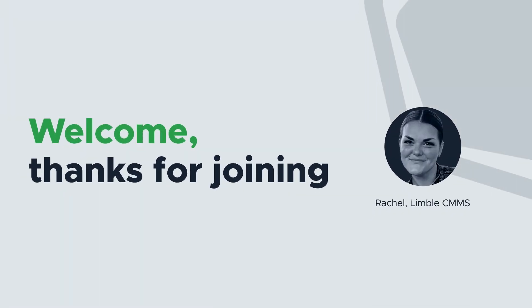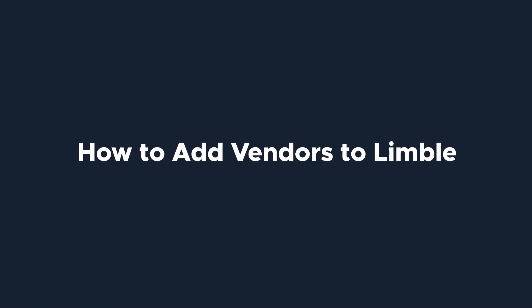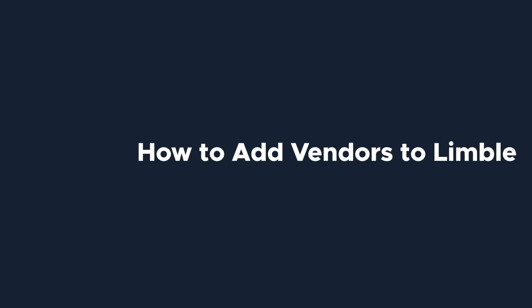Hi, everyone. I'm Rachel with Limble's product team. Today, we're going to be talking about how to add vendors to Limble from the desktop and mobile app.